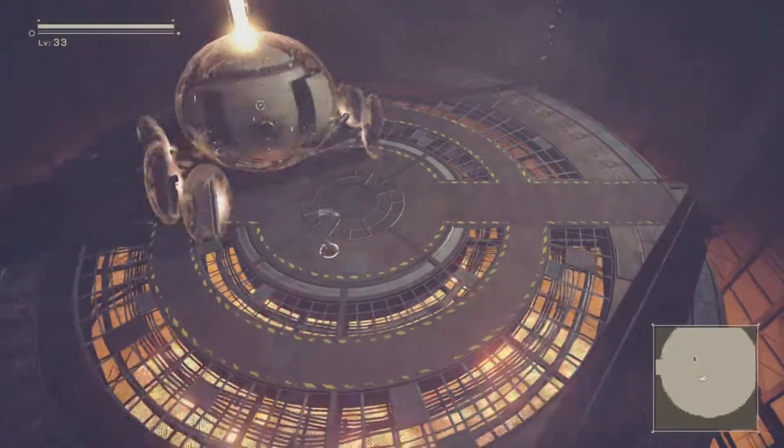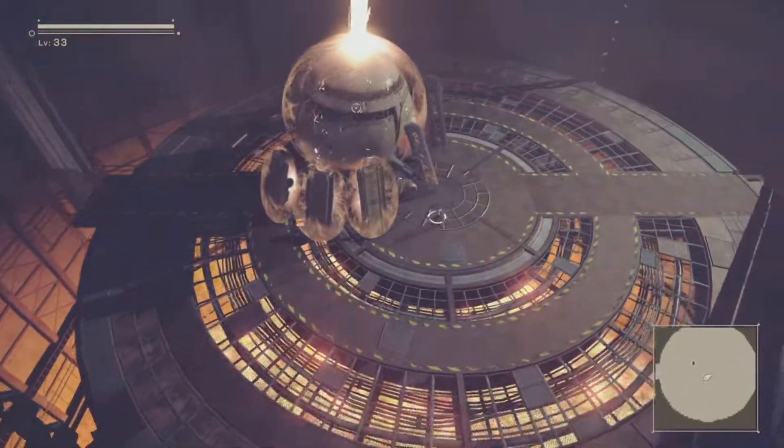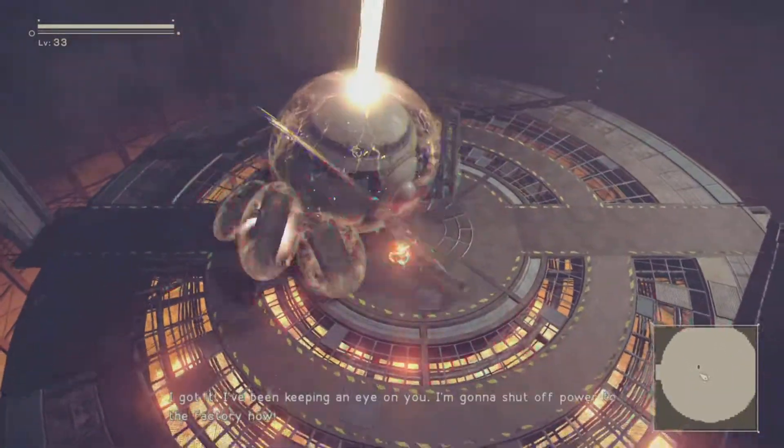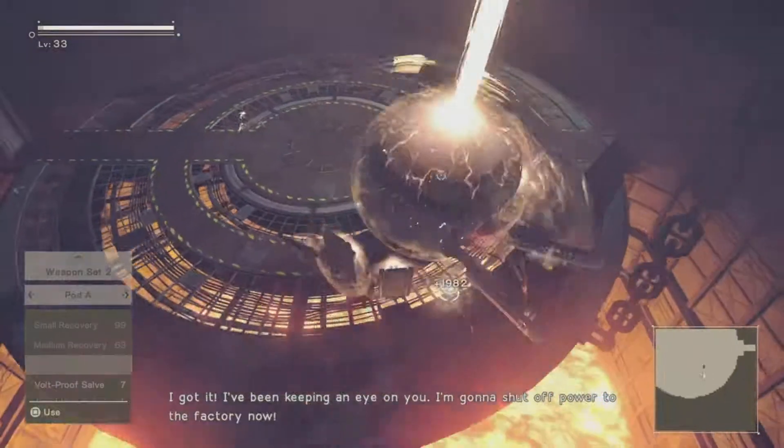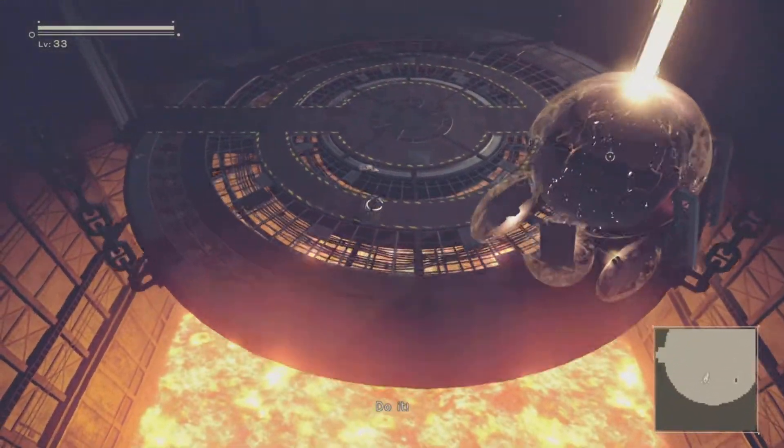Nydas. That Goliath we just encountered. I got it. I've been keeping an eye on you. I'm going to shut off power to the factory now. Do it.